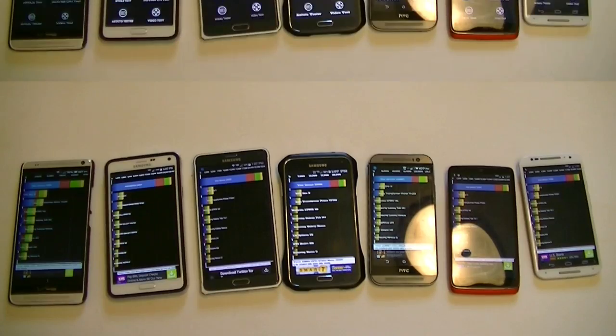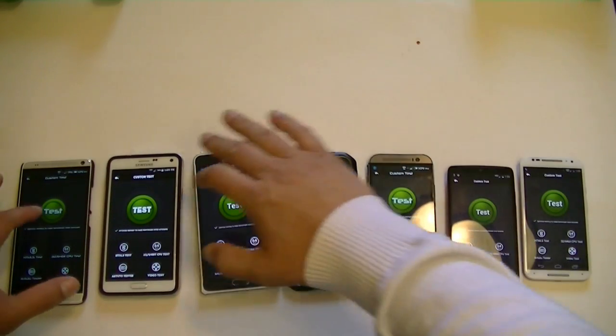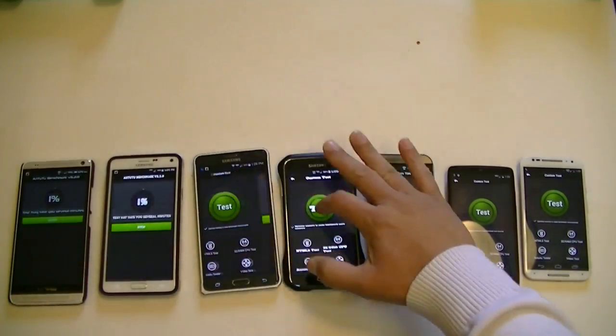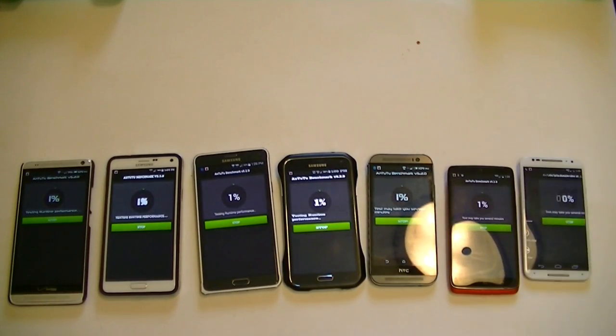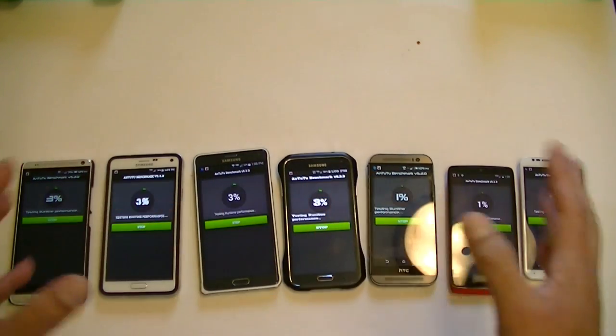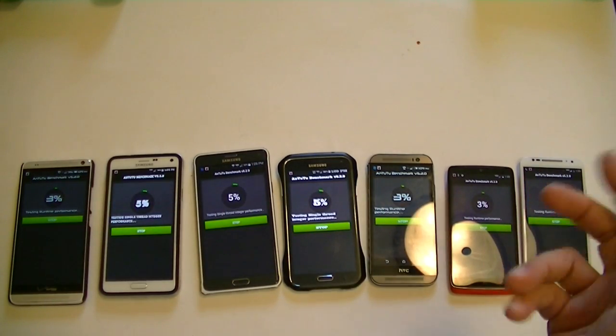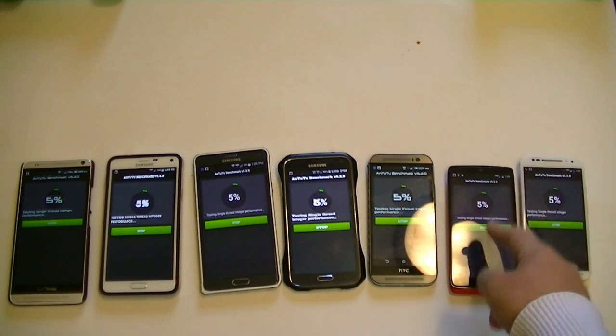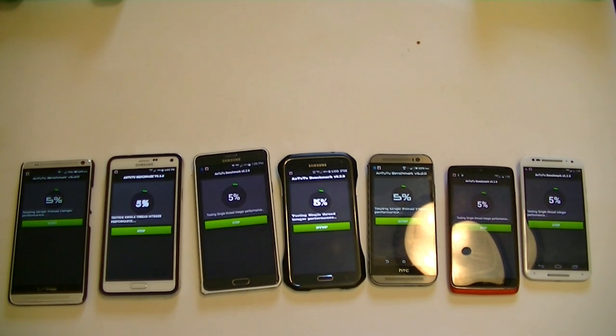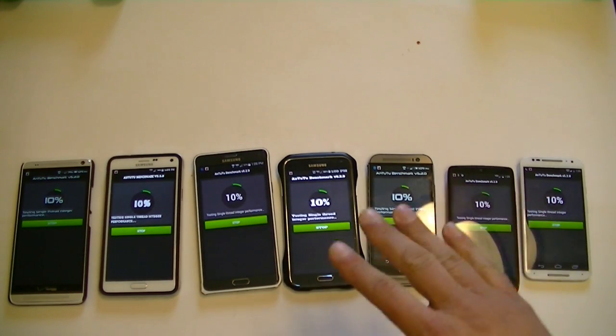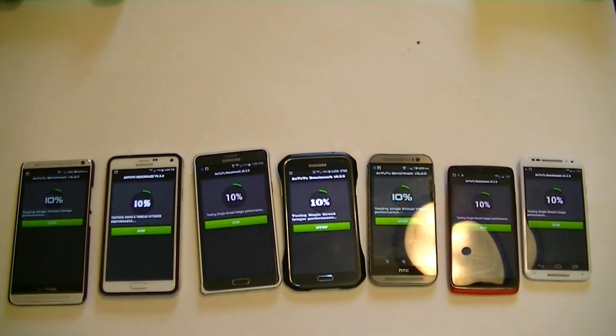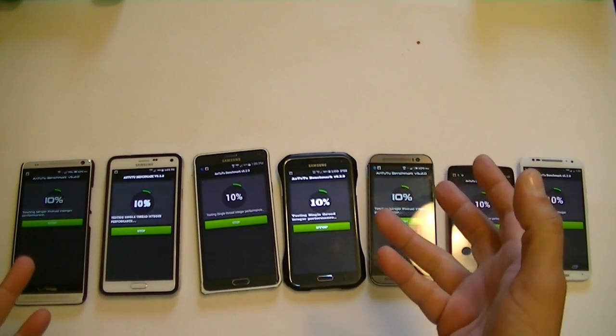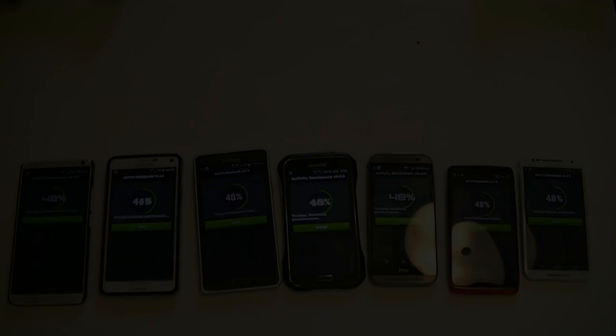Alright, we're going to start with the Antutu benchmark. Just so you guys know, all phones are running in high performance mode. With the Motorolas, there's no way to turn off high performance or power saving—there's just one mode. On the HTC One M8, there's also no power saving. All the Samsung phones are running in high performance mode, same thing with the HTC One Max.